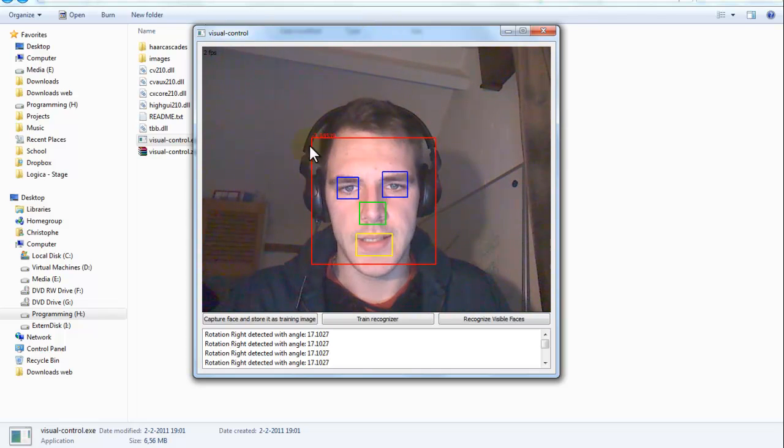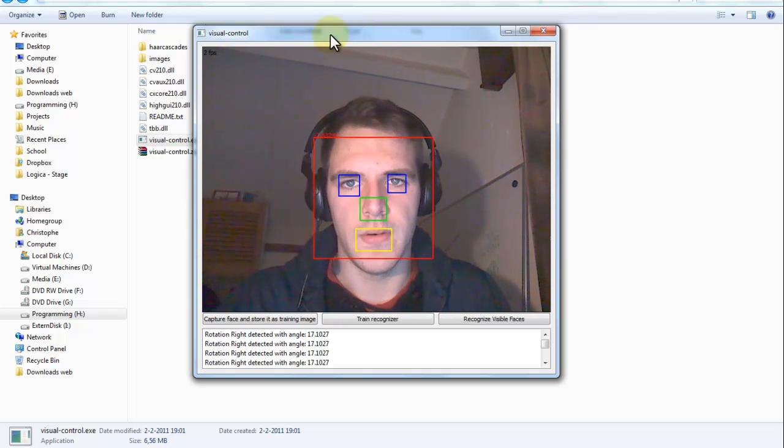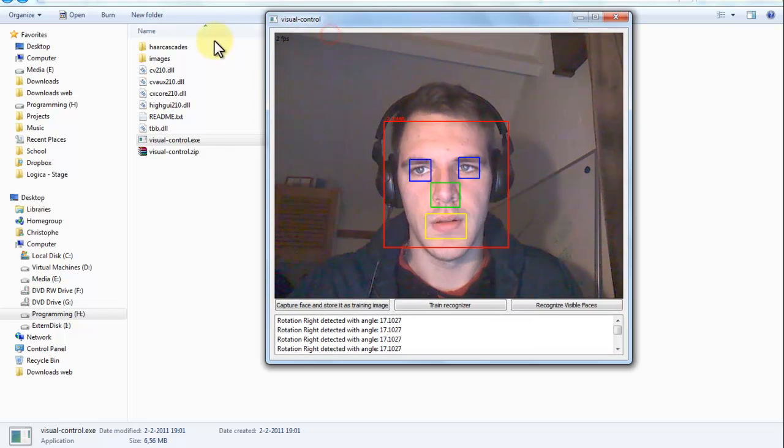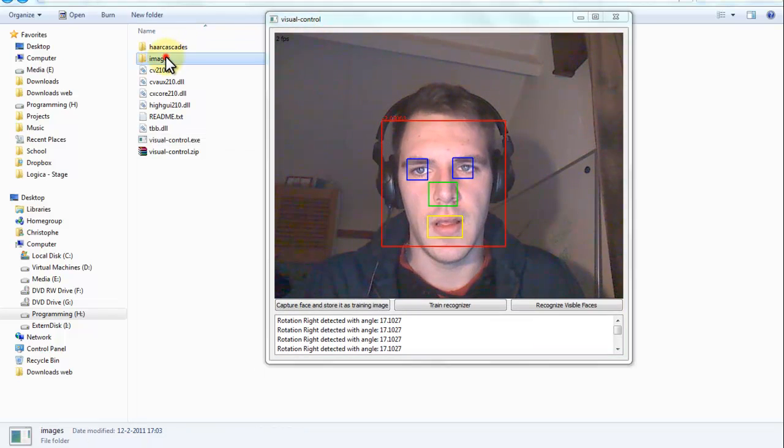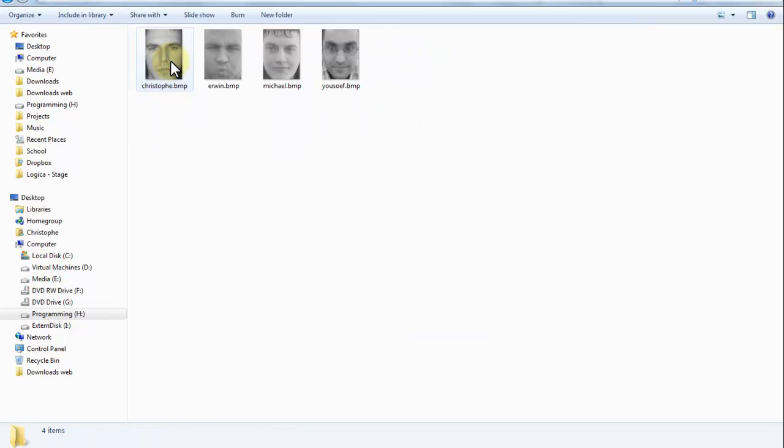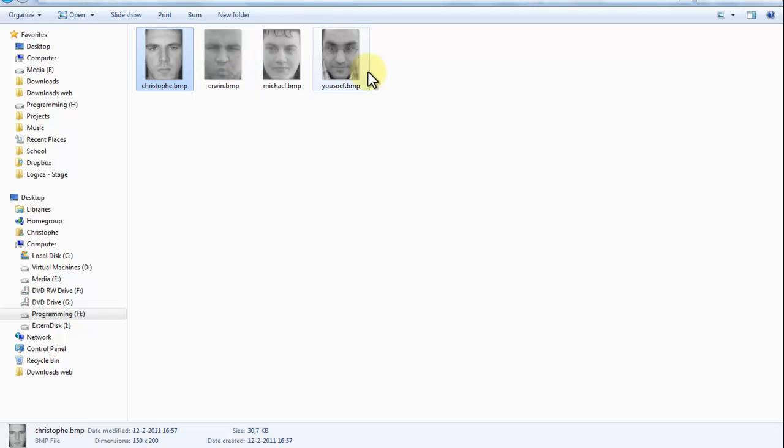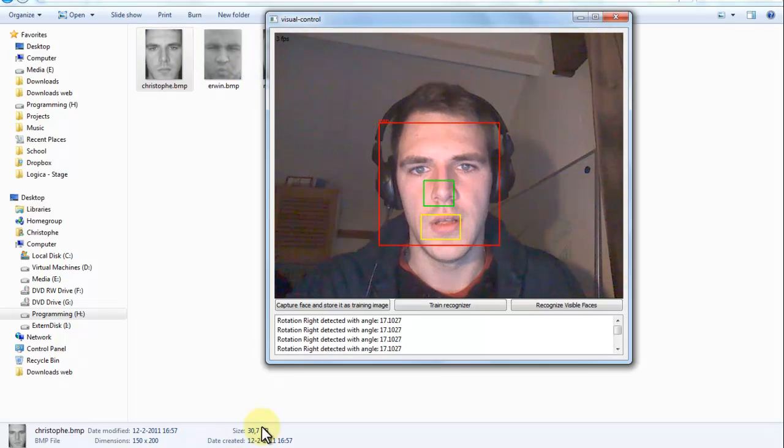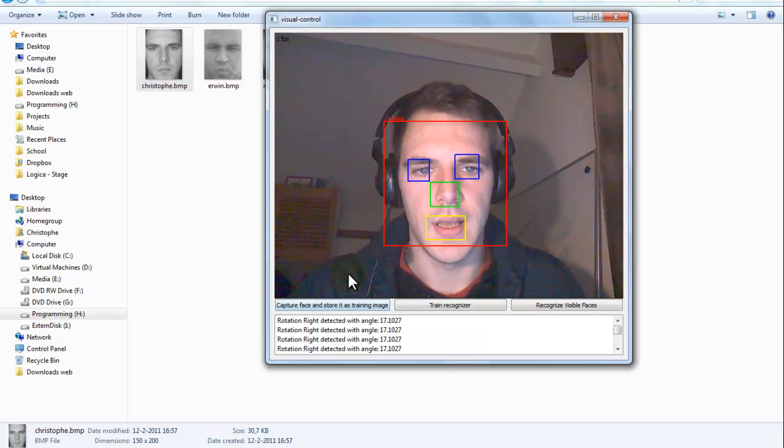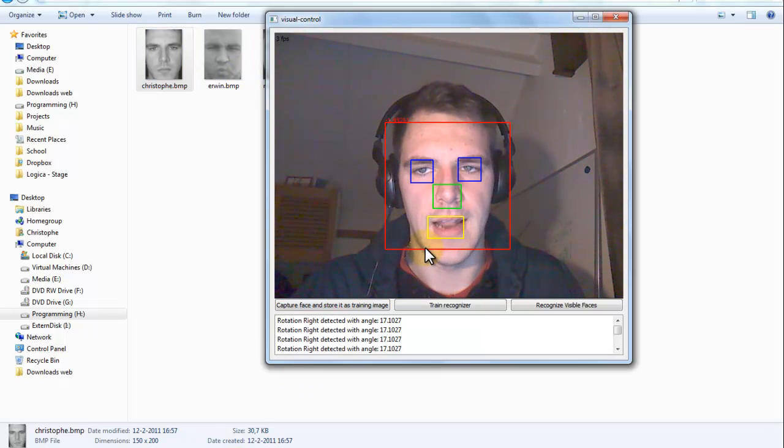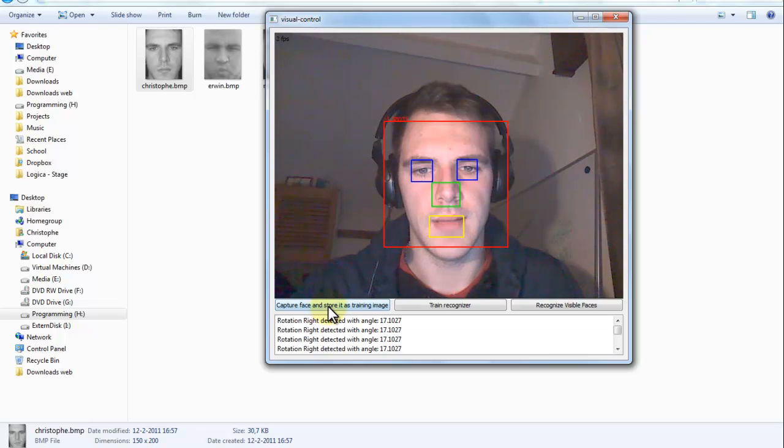But ok, let's start with face recognition. In the images folder you can see that there is already an image of me and three other persons. So let's make another one of me that laughs a little bit.